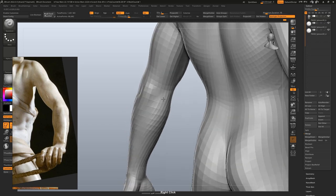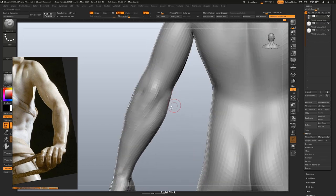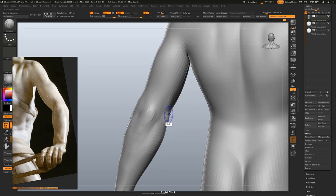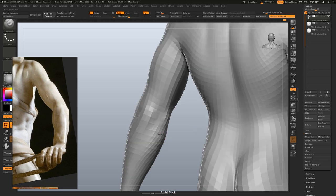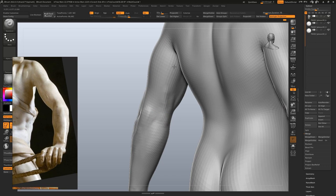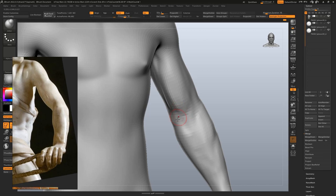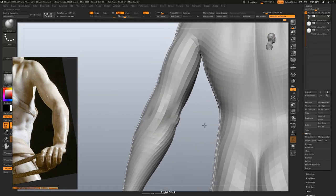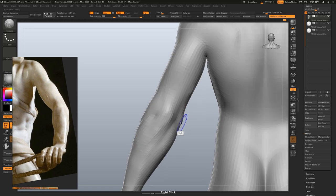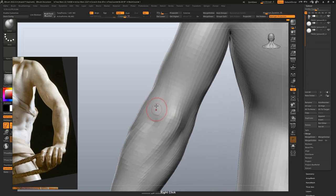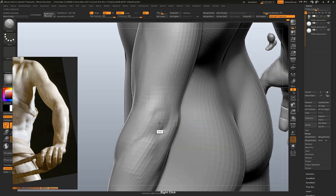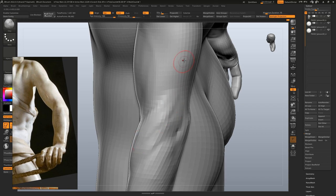That's the medial epicondyle, an important landmark on the elbow. Most of the flexor muscles for the hands and fingers originate from it. The lateral epicondyle on the other side is less obvious in comparison. Most of the extensor muscles for your hands and fingers originate from it. It's overlapped by the brachioradialis and a few other muscles.